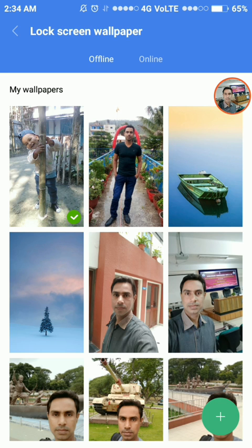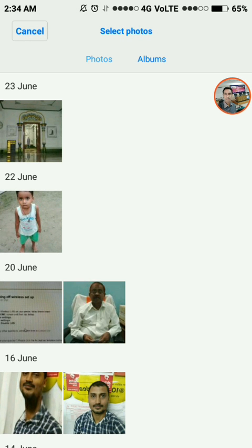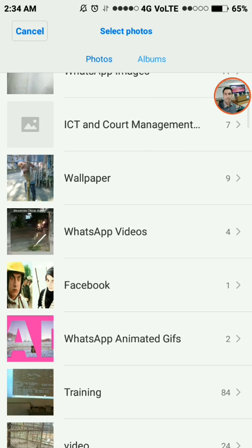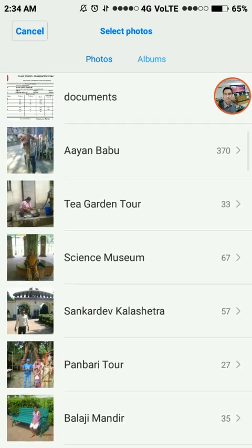Now you need to tap the plus button that is located in the extremely bottom right corner. Now tap Gallery. Slide the screen from right to left to switch to Albums, or you can tap the Albums button.